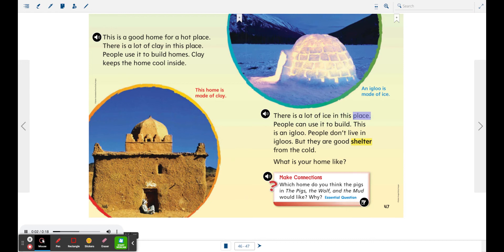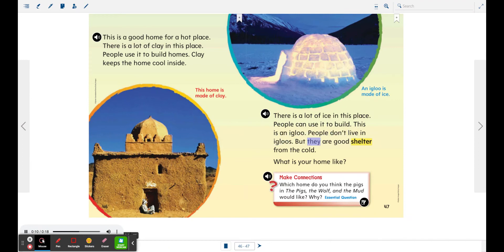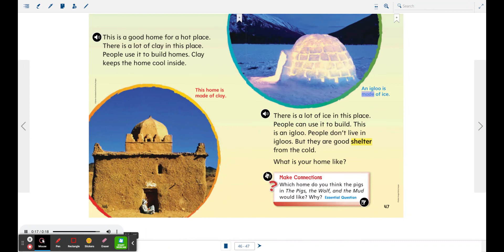There is a lot of ice in this place. People can use it to build. This is an igloo. People don't live in igloos, but they are good shelter from the cold. What is your home like? An igloo is made of ice.